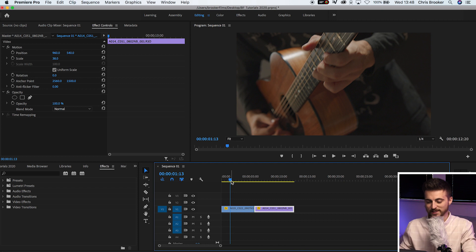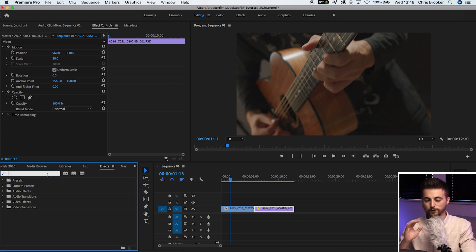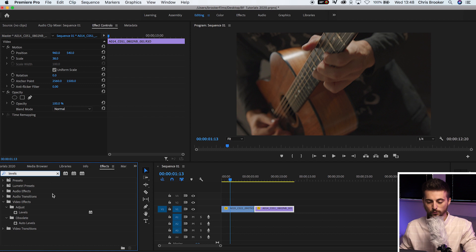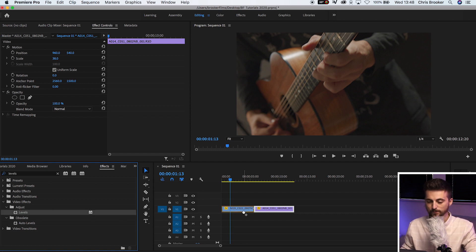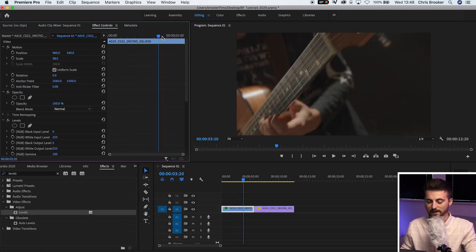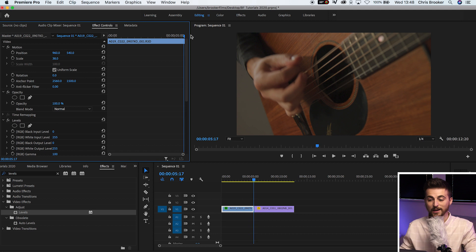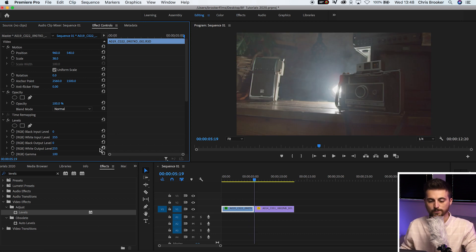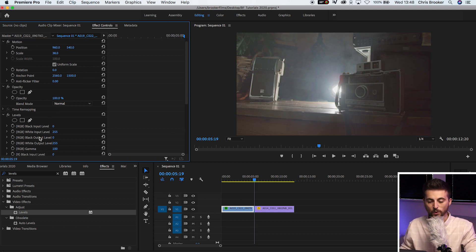Transition number two is the white flash transition. Once you're inside of Adobe Premiere Pro, search for levels in effects and drop that onto your first clip. Go all the way to the end of that first clip, and in levels go down to white input level and pull this all the way down to around 80%. Create a new keyframe on this setting.